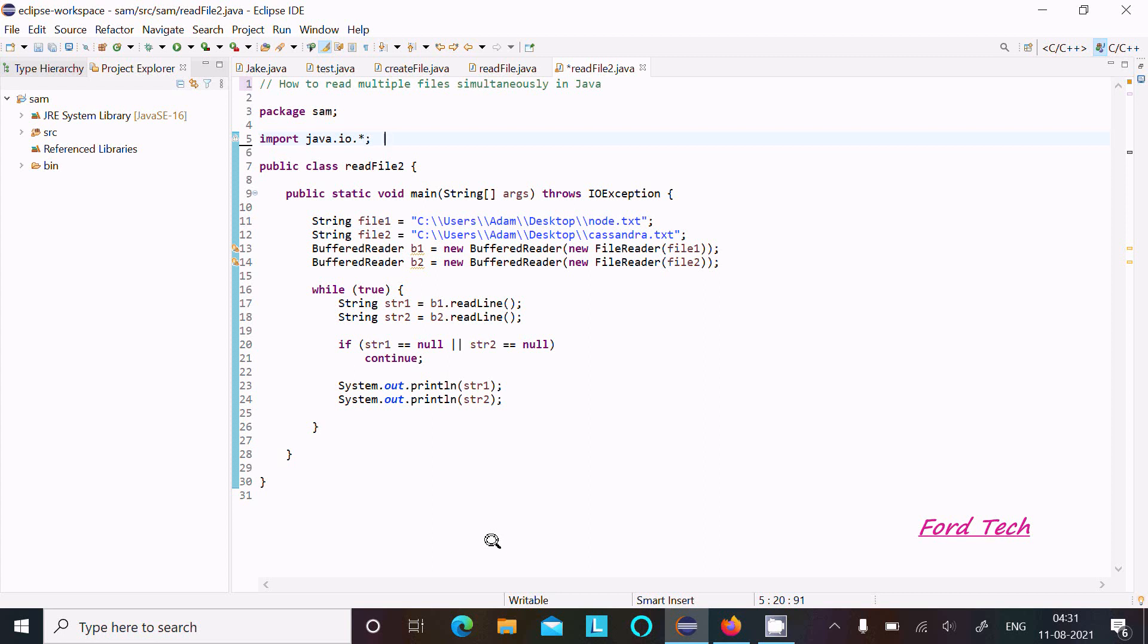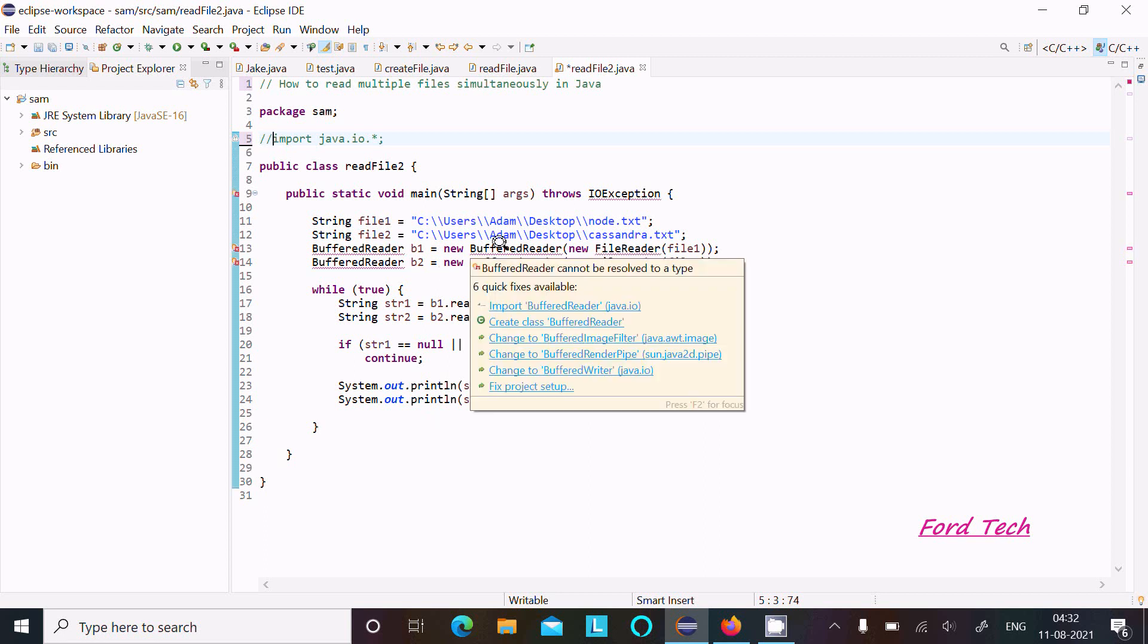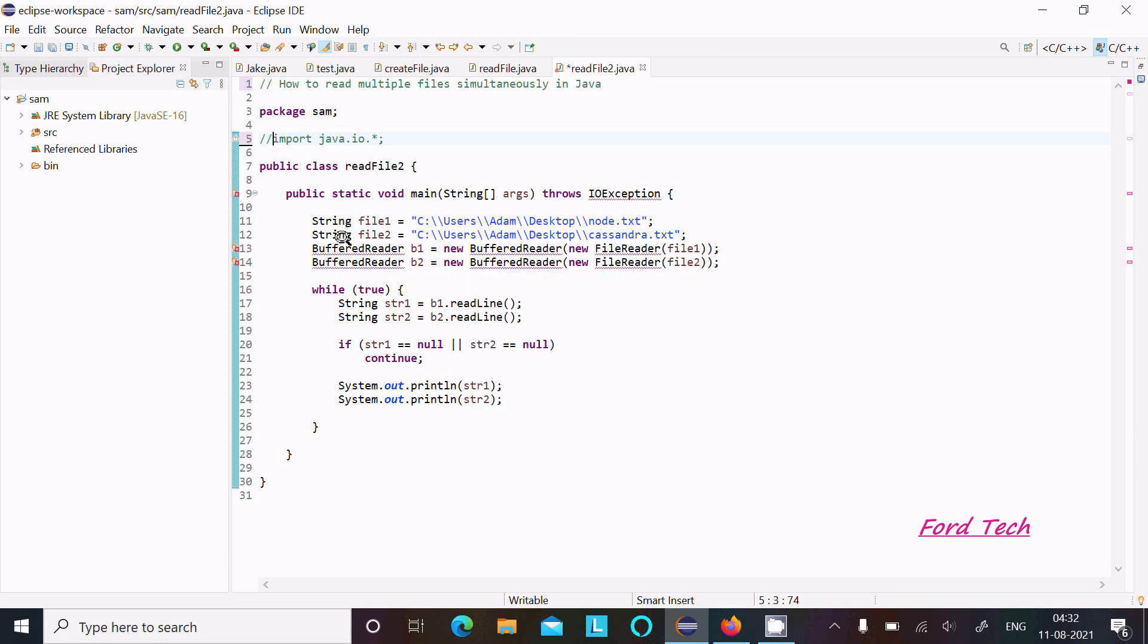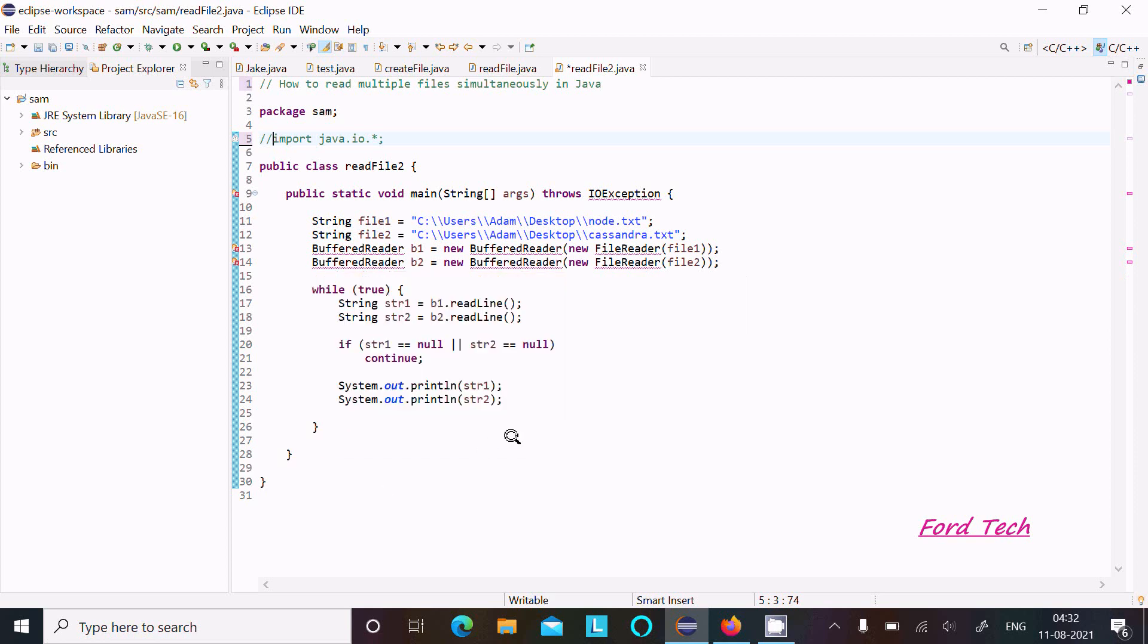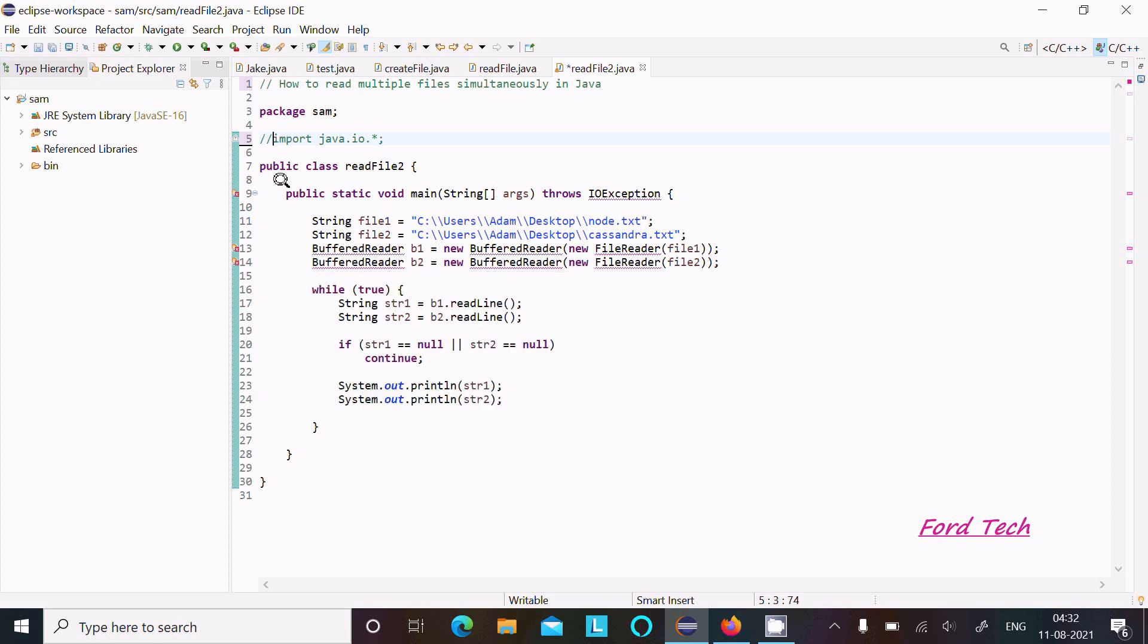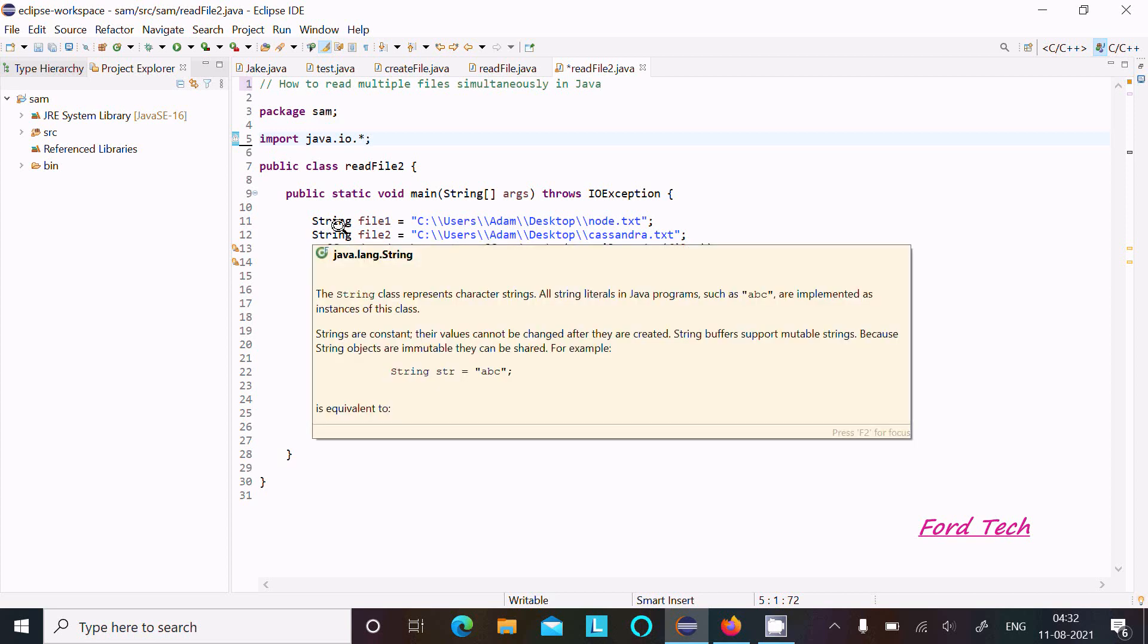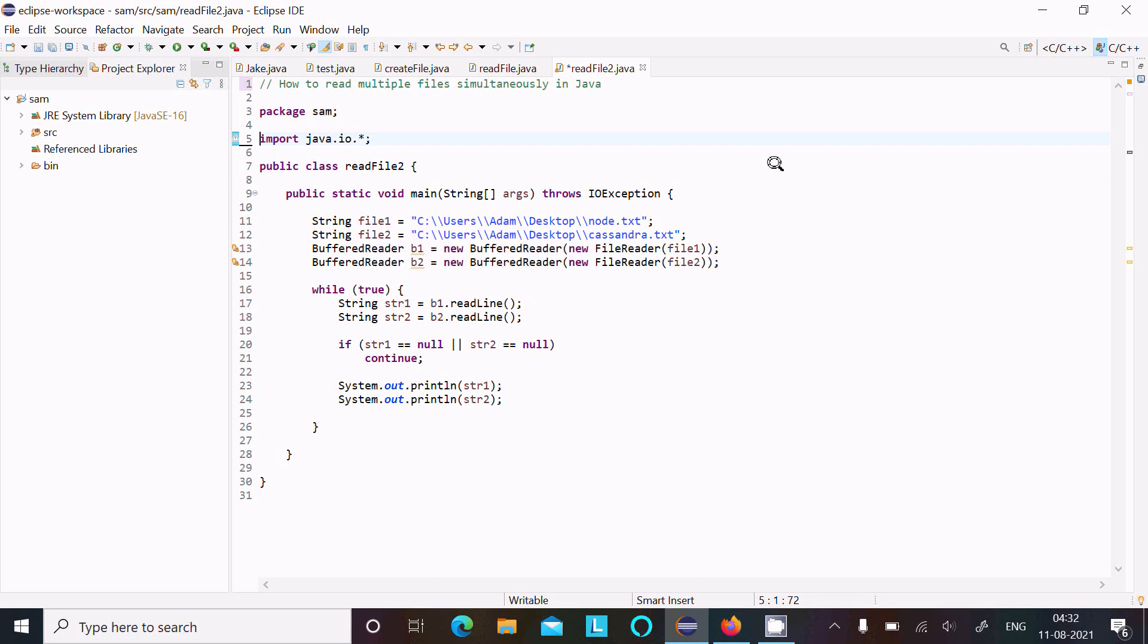In this video lecture I am going to discuss how to read multiple files simultaneously in Java programming language. So first here I used this imported package, java.io. If I make that comment, here I am getting a red mark on BufferReader class. BufferReader class definition comes under the io package, input output package. So this package is required. Now there after here is String class and object is file1.